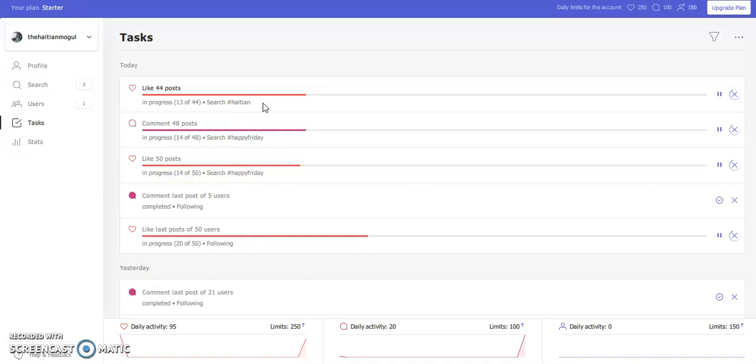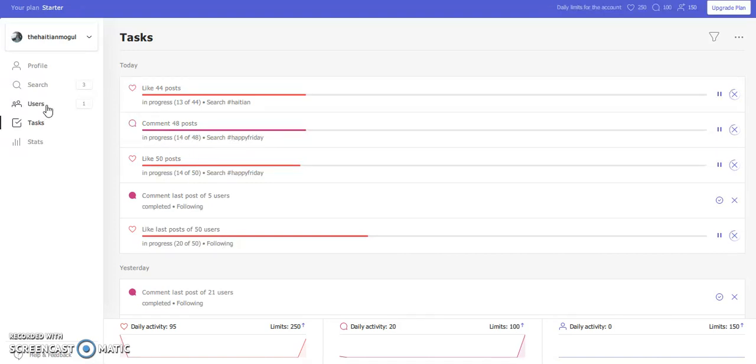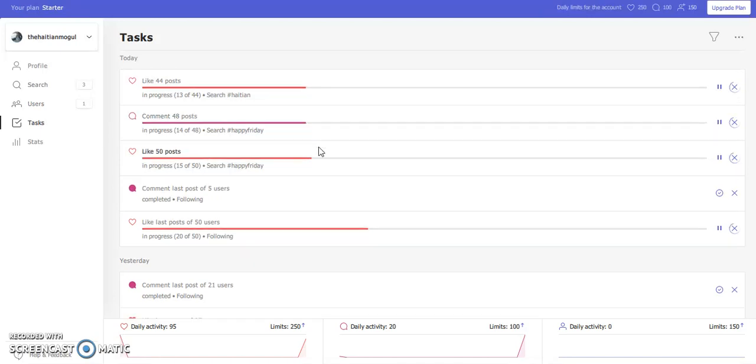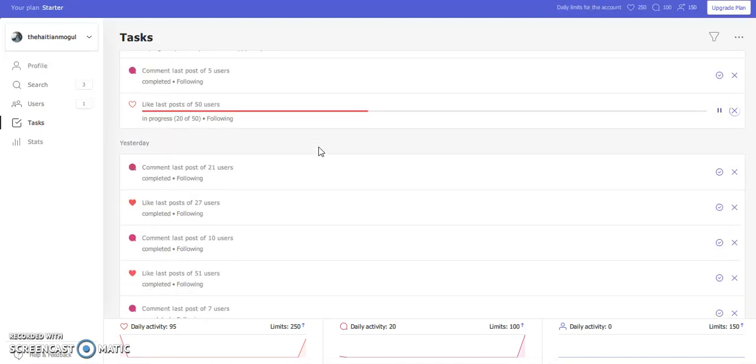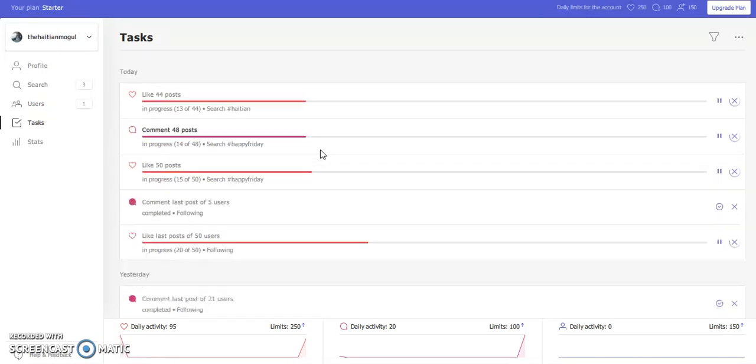So as long as you know what kind of hashtags or kind of users to attract, then you'll be able to be successful with this. Now with me, I have been able to actually get a lot of interaction when it comes to my posts because of this method. And I use it pretty frequently.